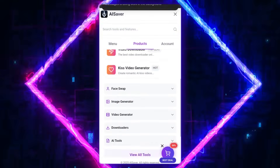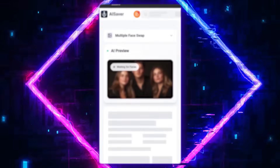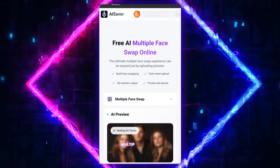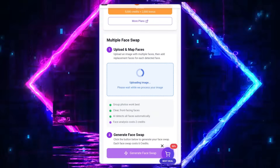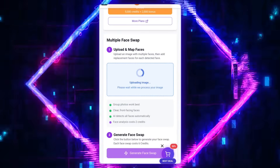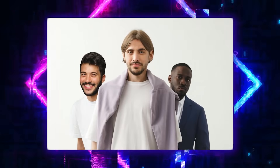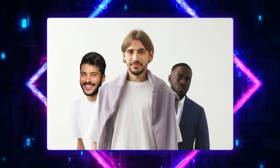But if you want to go one step further, the Multi Face Swap section is made for you. For example, if you have a group photo and want to replace several faces at once, AI Saver automatically detects all the faces, and with just a few clicks, you can swap them. After a few seconds, the new image is ready — natural, professional, and completely flawless.